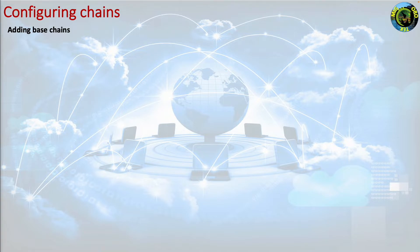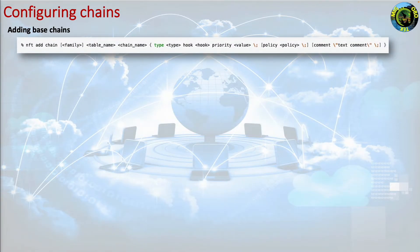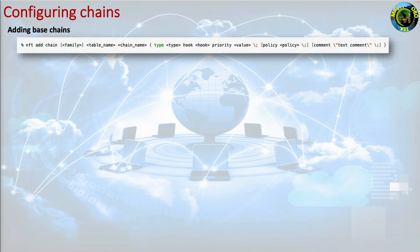The syntax to add a base chain is nft add chain family table name chain underscore name type type hook hook priority value policy policy comment text comment.